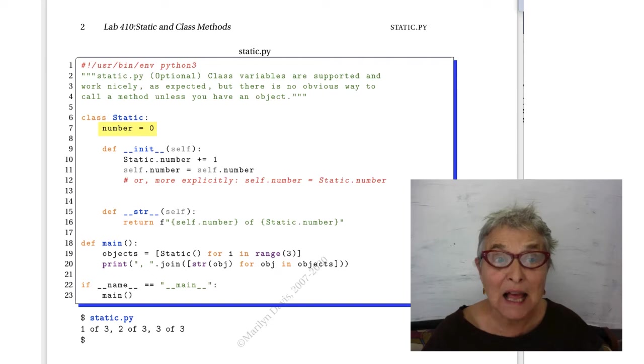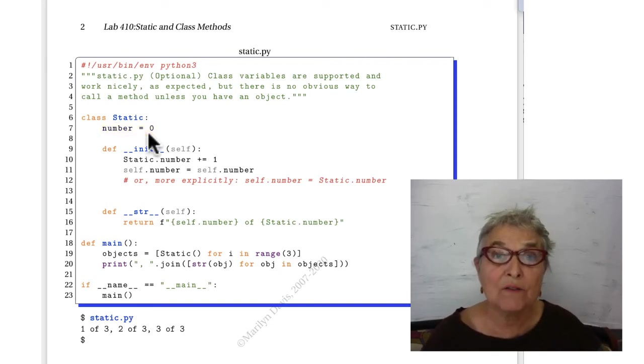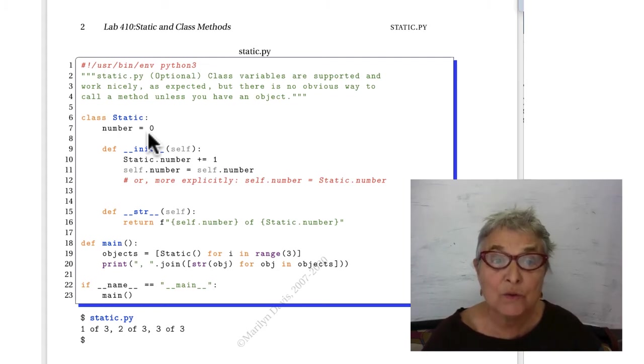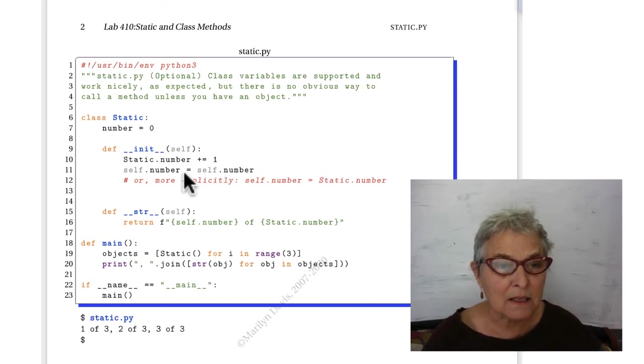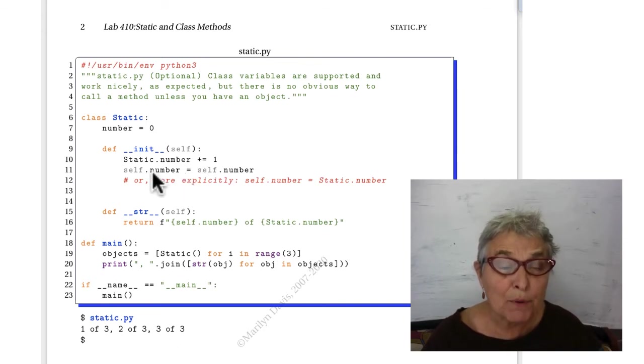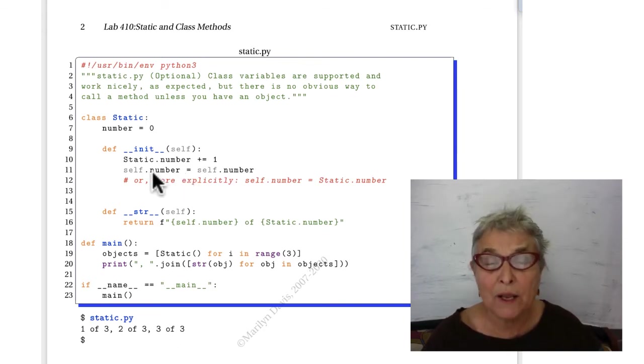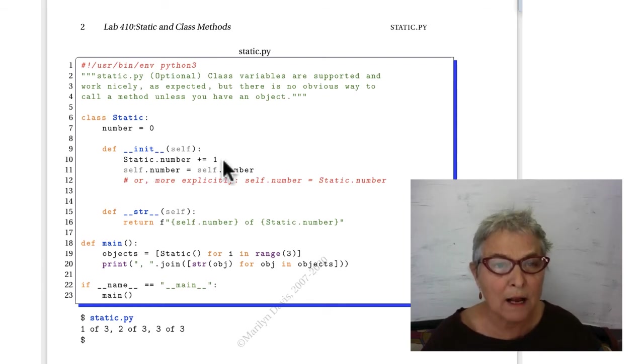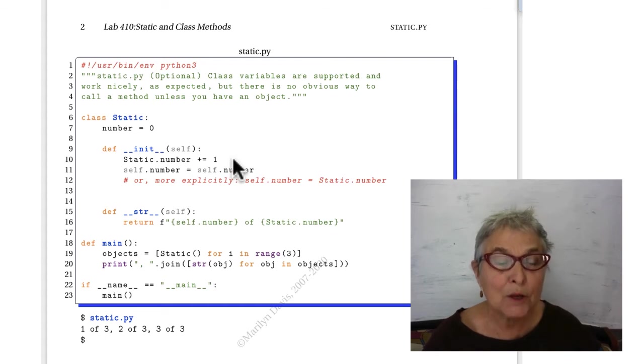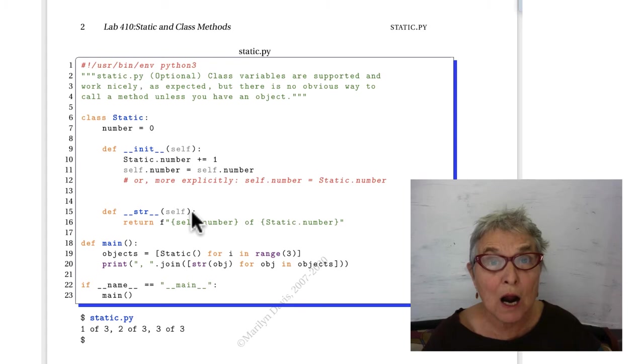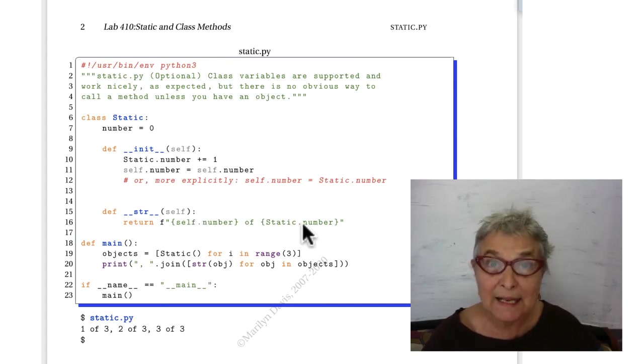We have a class static. It has a class level attribute that keeps track of the number of static instances that have been made. Every time the initializer is run, it adds one to that static.number. Line 11 says that we're going to put a number also into the self, and that will be the number right now that is the static number. Whenever we make a string for our object, we will see its self number and what the static.number is at this moment.